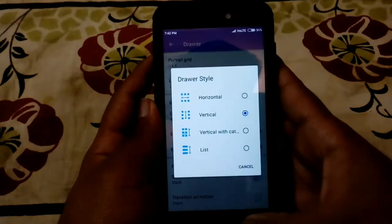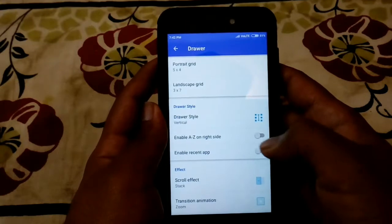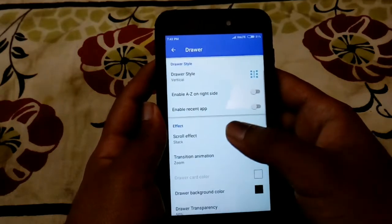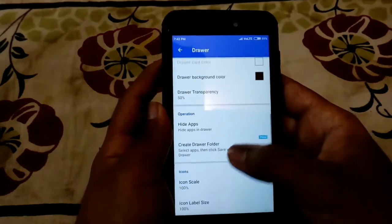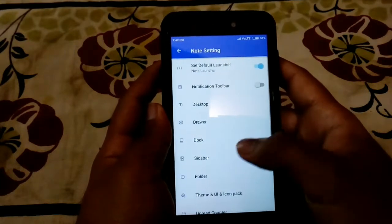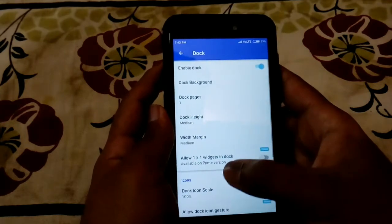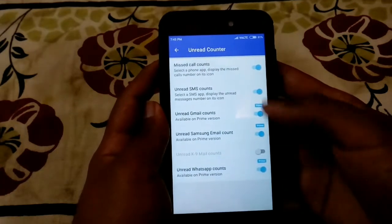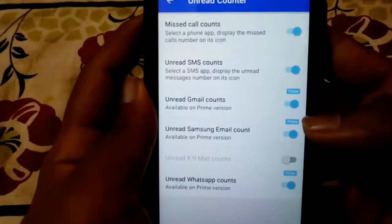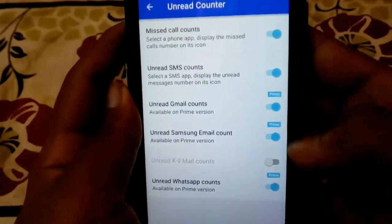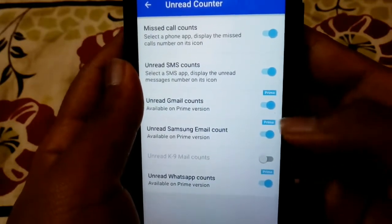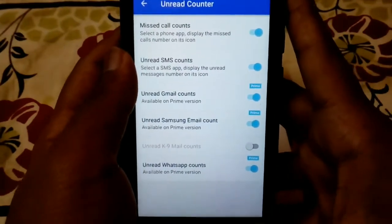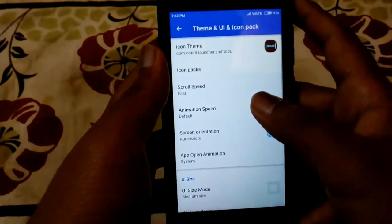Back to the features — in the Drawer option you can select the drawer style, such as vertical. You can enable the A-Z sidebar on the right and show recent apps at the top. I'd recommend enabling infinite scrolling. In the Unread Counter section, all the options can be turned on — even though it says it requires the prime version, turning it on will activate it without purchasing prime.